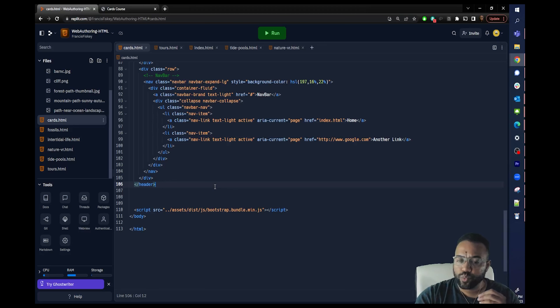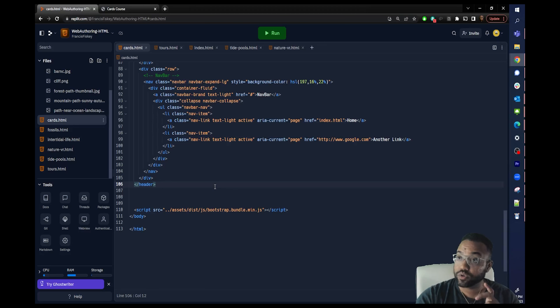First things first, we don't want to build cards in our header. Our header is where our masthead and navbar are. So we want to create another element to group all of the elements we want in the body of the page — meaning the main part of our page. So let's write that right now.